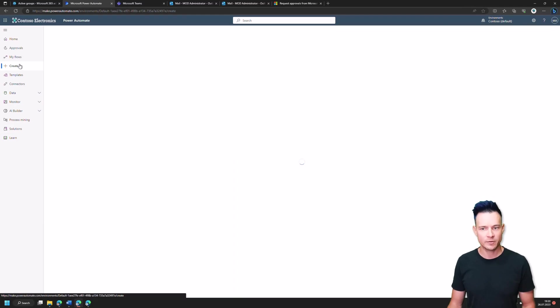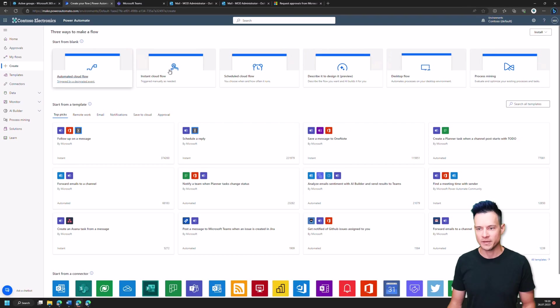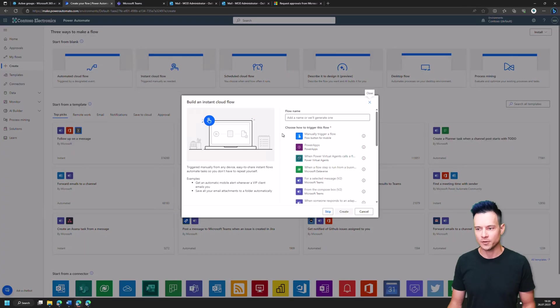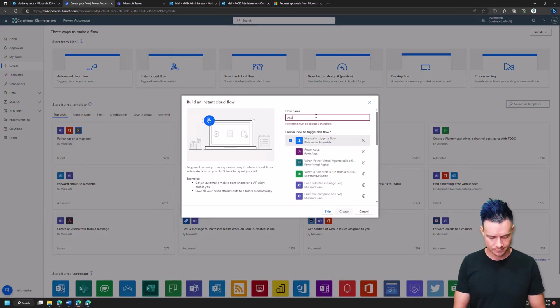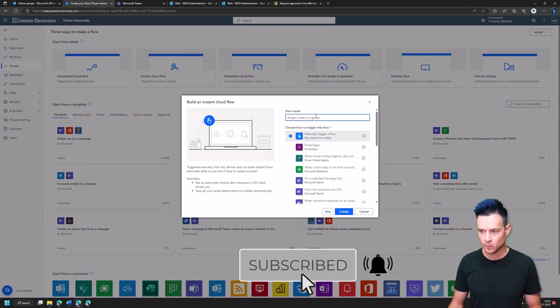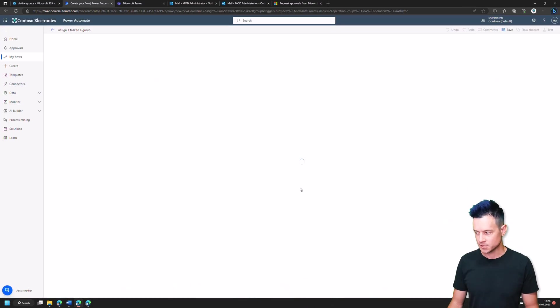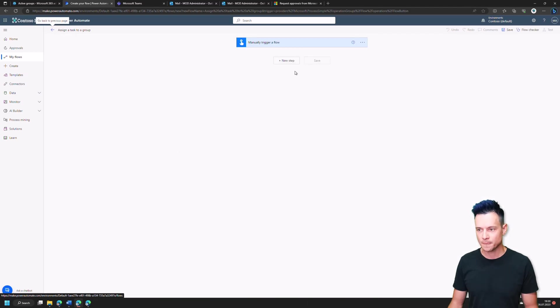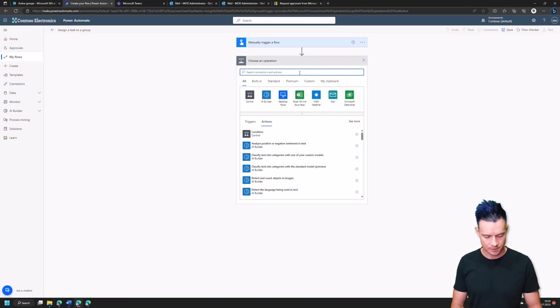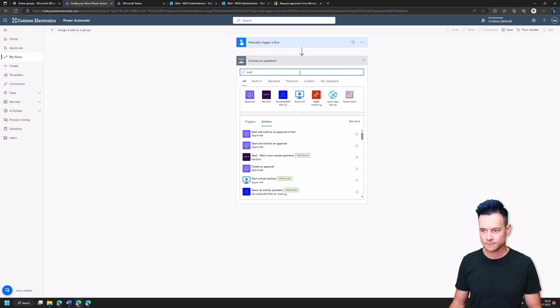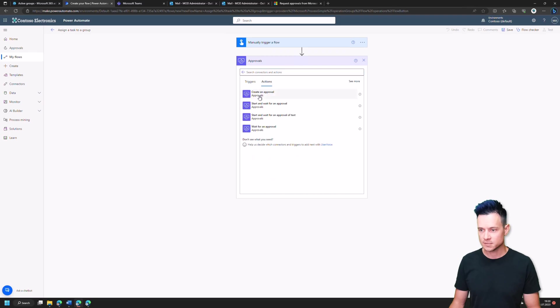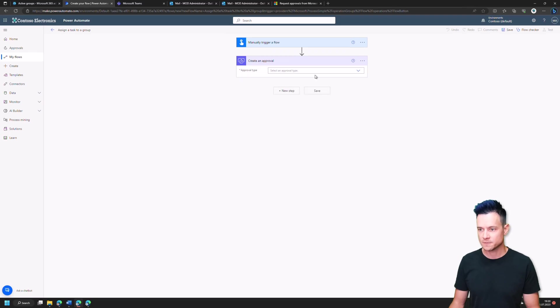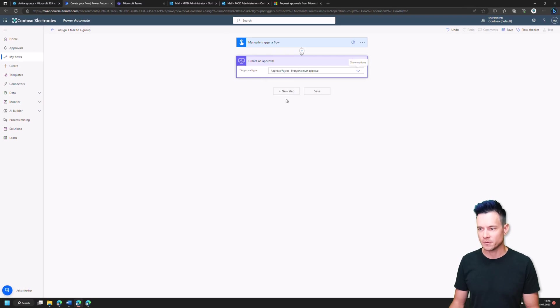So I'll create like a very easy flow. It will be an instant cloud flow, just triggered. And it will just contain two actions. So first to assign a task, and then to start approval. And we create approval. Let's do it in two steps. And I'll use this approve and reject that everyone must approve.